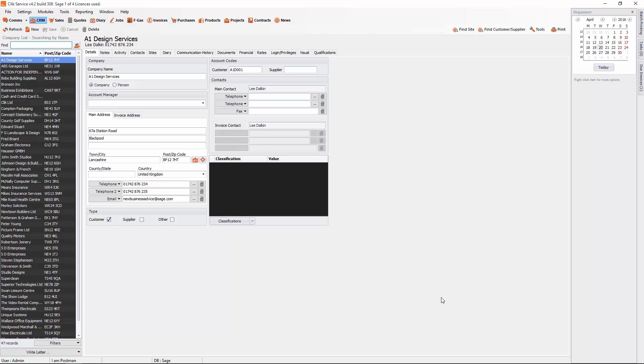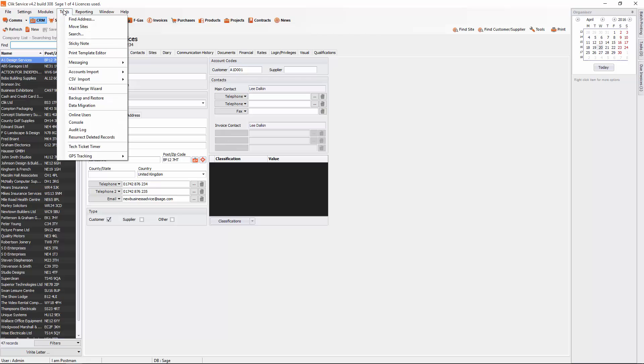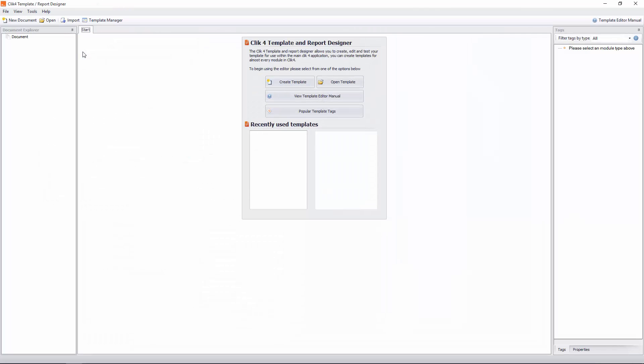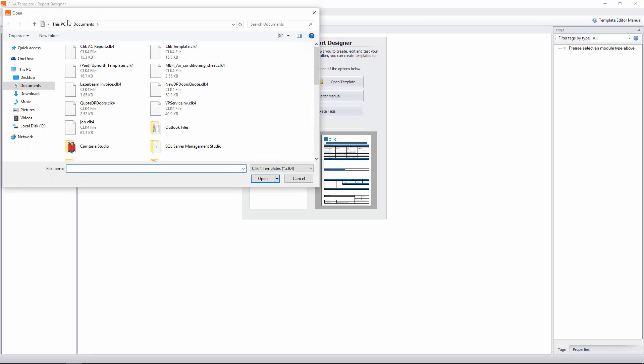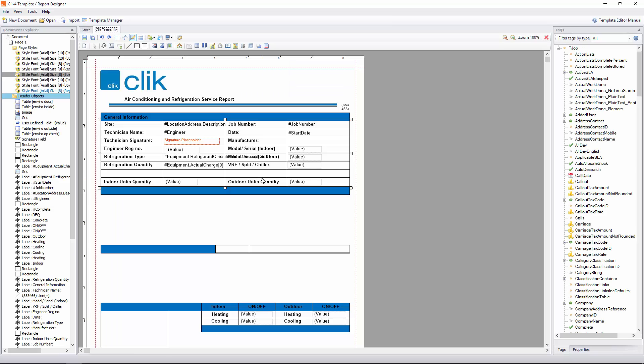The next thing you need to do is import the template we've sent you. Go to Tools and then Print Template Editor. In here you'll see Import at the top. Hopefully you've saved that template to your documents and you'll be able to find it here. Here we've got Clik Template dot clikfor. I'm going to use that one and click Open. You see that you've now got that.